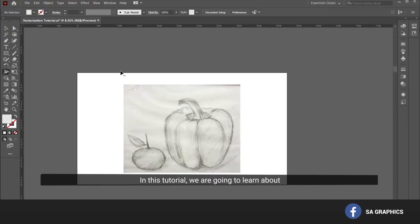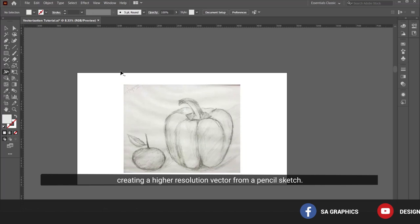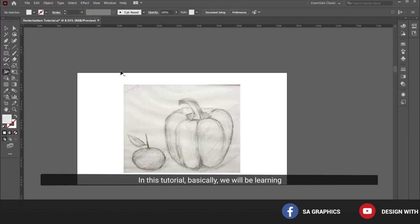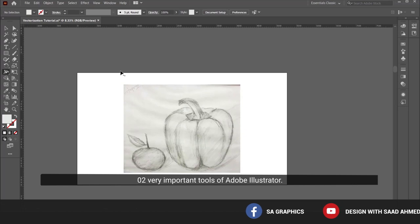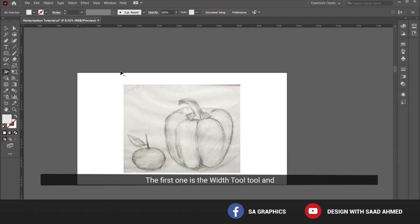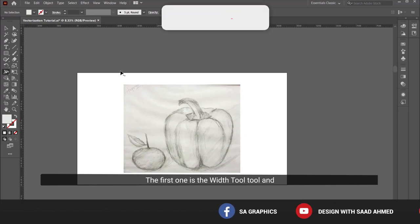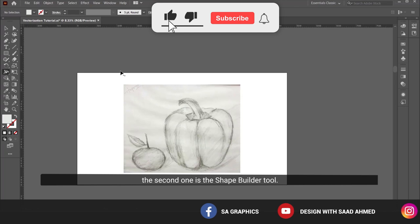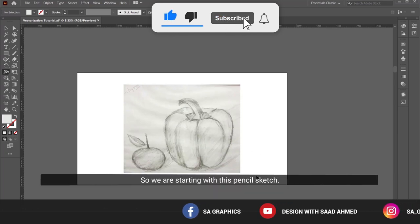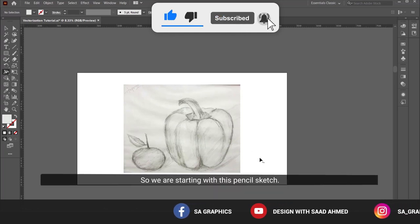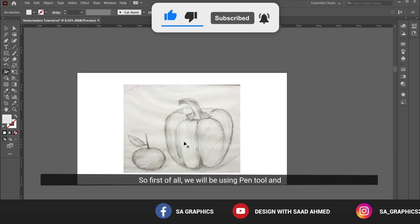Hello everyone, in this tutorial we are going to learn about creating a higher resolution vector from a pencil sketch. We will be learning two very important tools of Adobe Illustrator: the first one is the width tool and the second one is the shape builder tool.